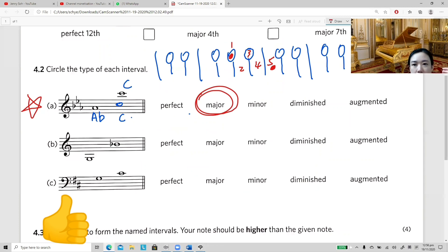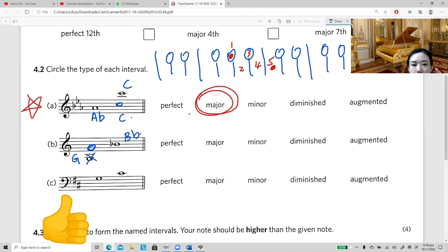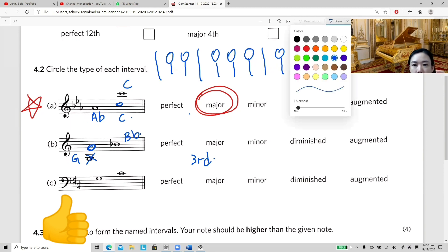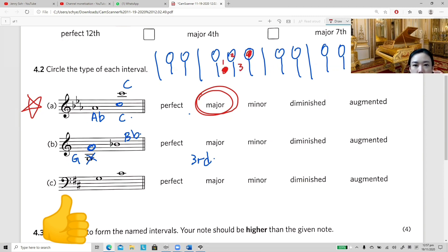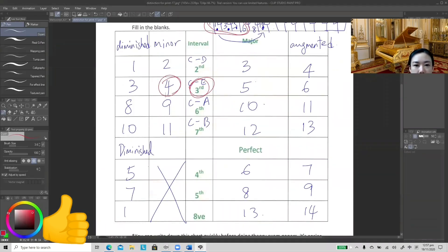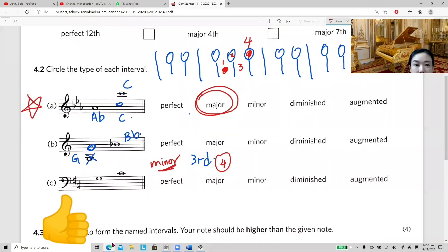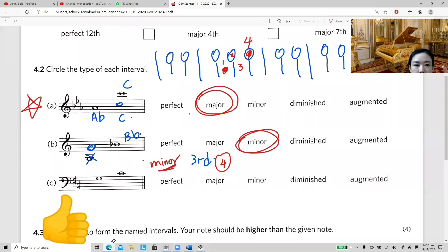Next interval: step one — name the notes: G and B flat, but this is more than an octave, so move G up into the stave. Step two: G to B flat — three steps, third apart. Step three — count semitones on keyboard: G to B flat — one, two, three, four — four semitones. Third with four semitones on the chart is minor third. Because we moved the note one octave higher, the answer is compound minor third.